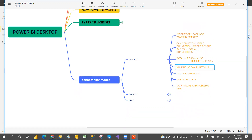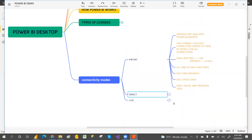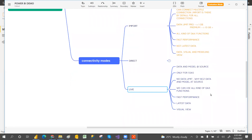For DAX functions — DAX means Data Analysis Expressions — used to do complex calculations like year-over-year sales, percentage growth, YTD, MTD, QTD: with Import you can use all kinds of DAX functions. But with Direct there are limitations; you can only use a few DAX functions. Calculations need to be done at the source level in SQL.